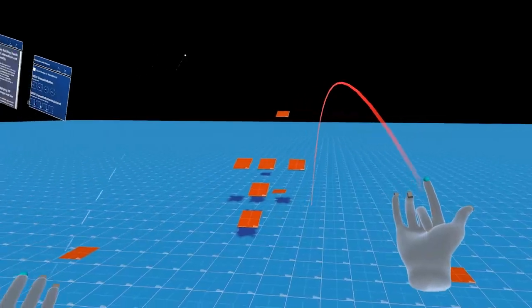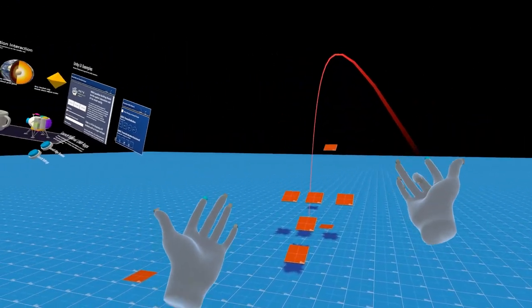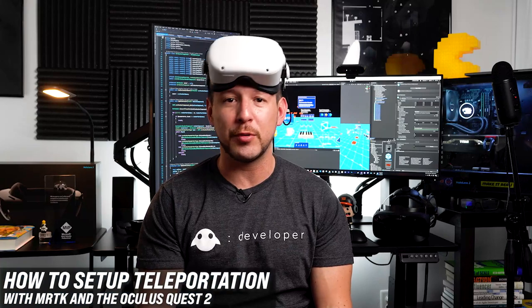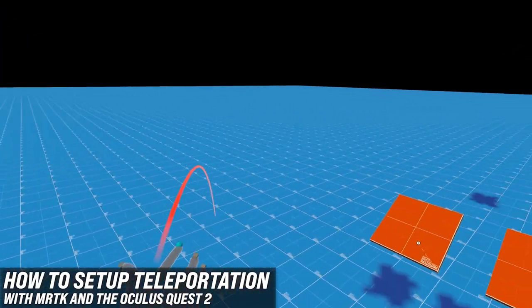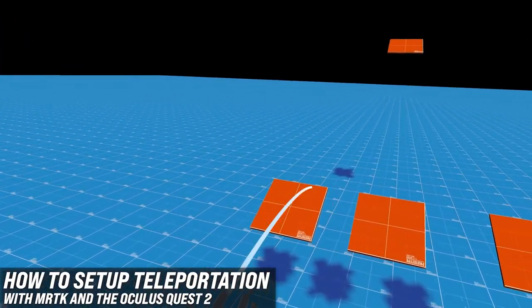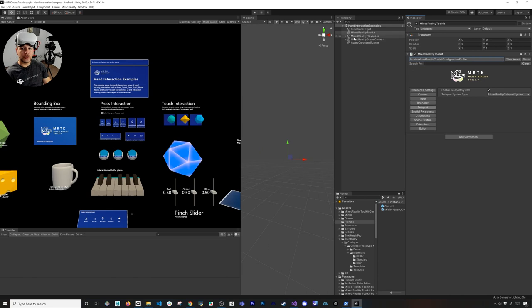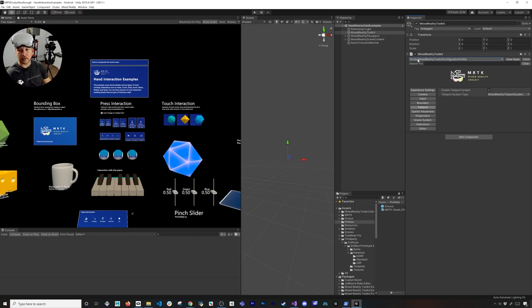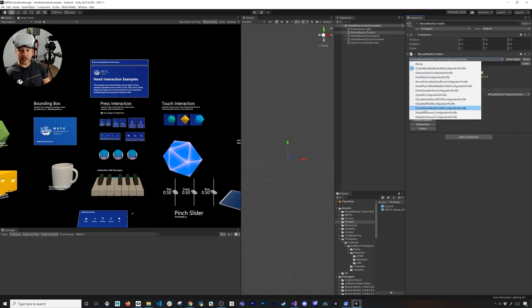What's going on everybody, this is Dilmer and welcome back to my channel. In today's video I'm really excited to show you how to set up teleportation using MRTK and the Oculus Quest 2. The first thing is we need to go into Mixed Reality Toolkit, and I'm going to assume that you already watched my videos on setting up the Oculus Quest 2. If you didn't, make sure you watch it because it's going to walk you through doing that with MRTK.